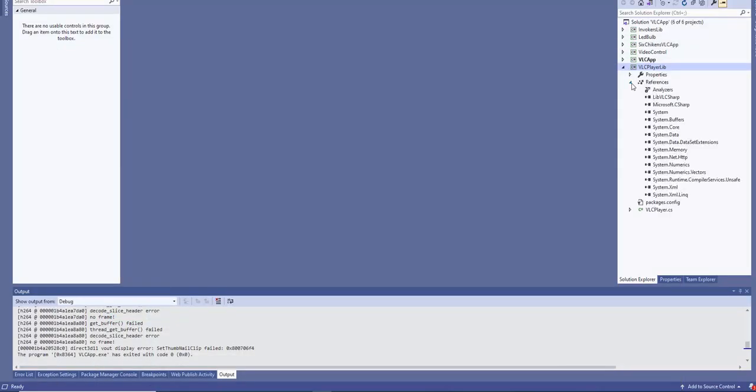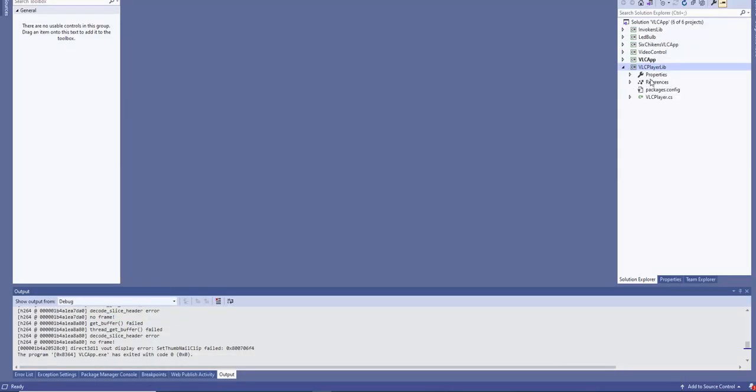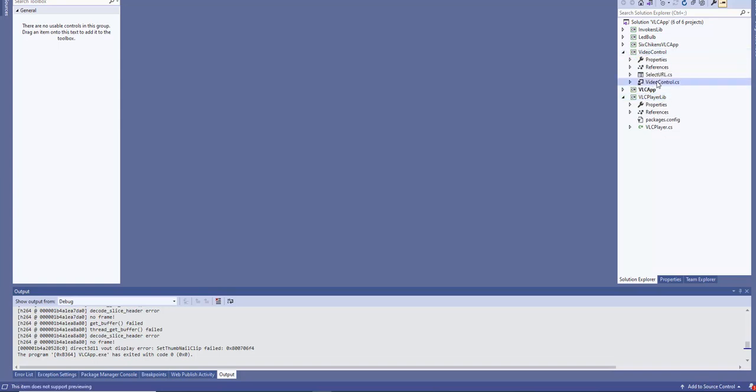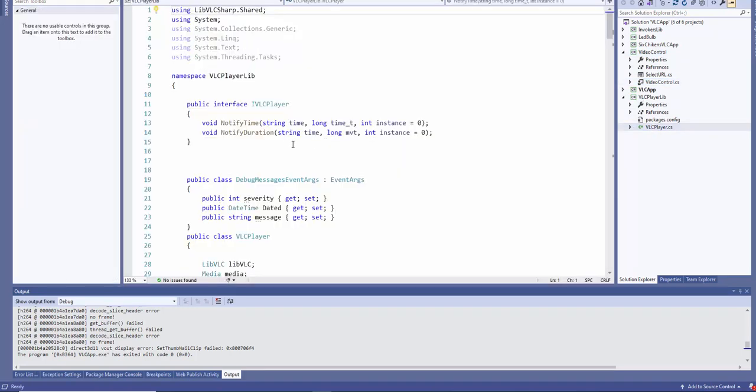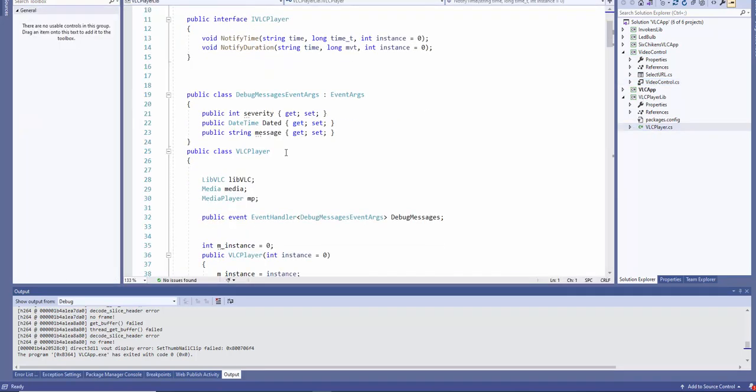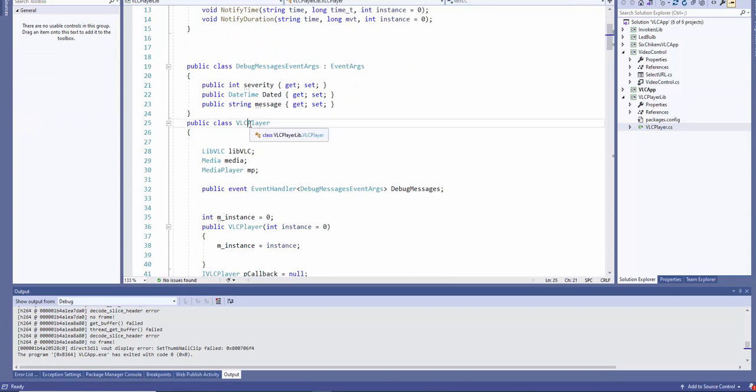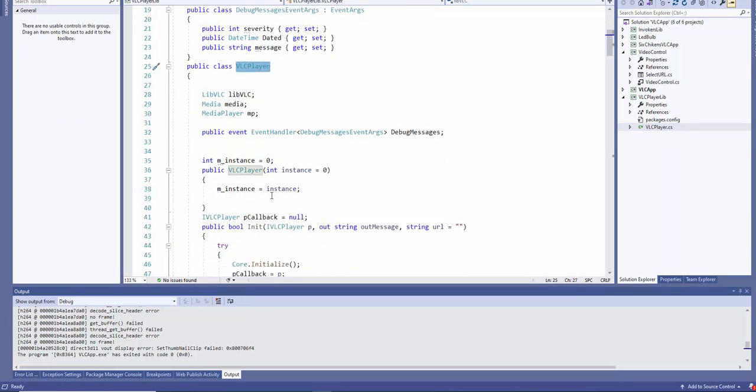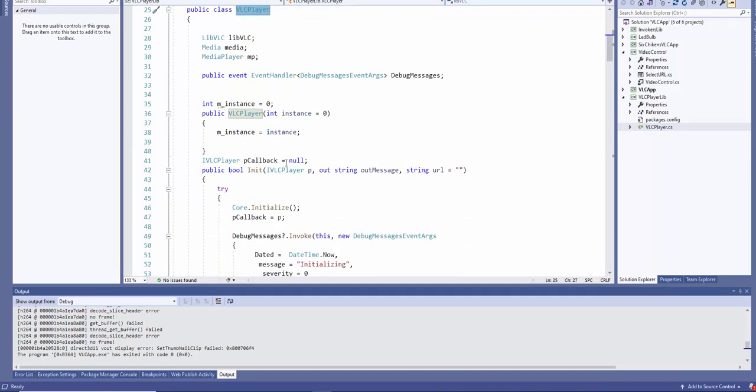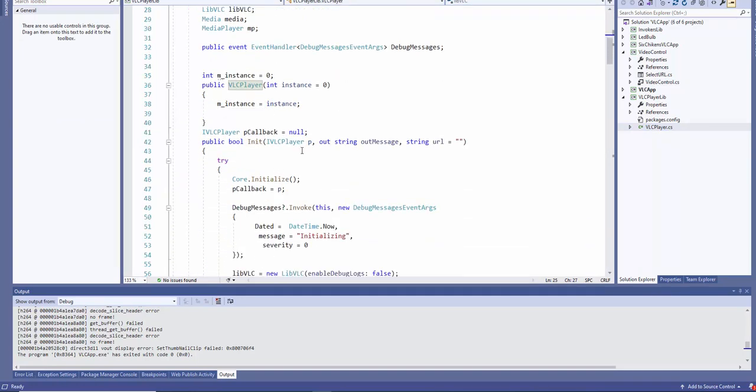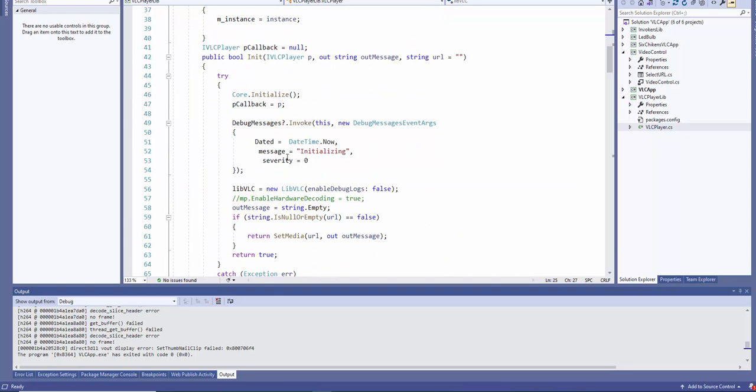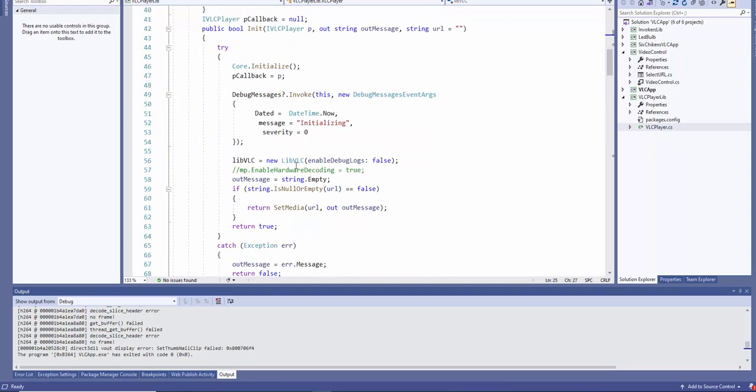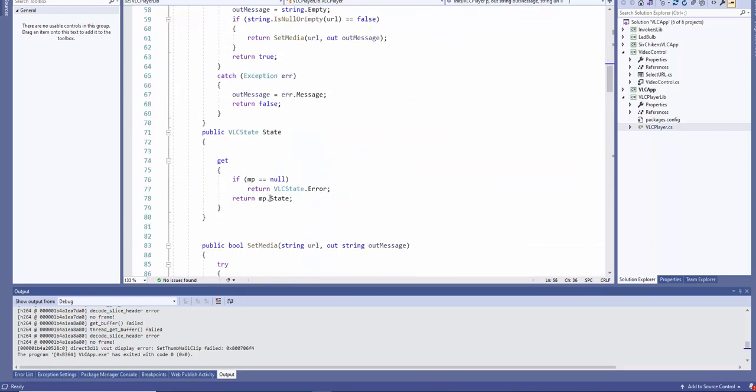Let's go a little bit into the project. The project is divided into a library application, the control window itself, which is the video control. Let's see the library itself. We have a VLC player with some events. Initializing - we do the initialization.